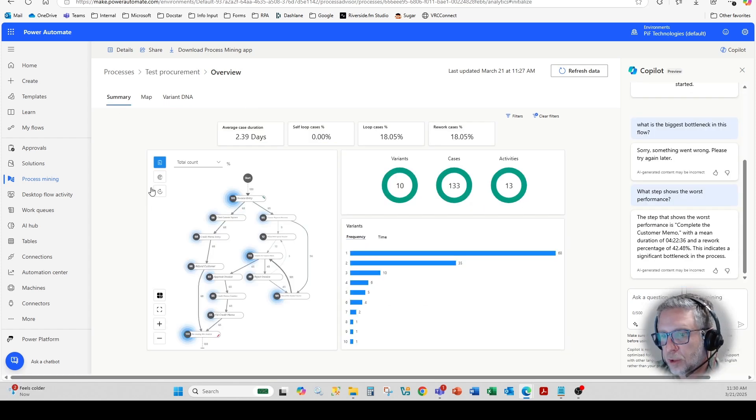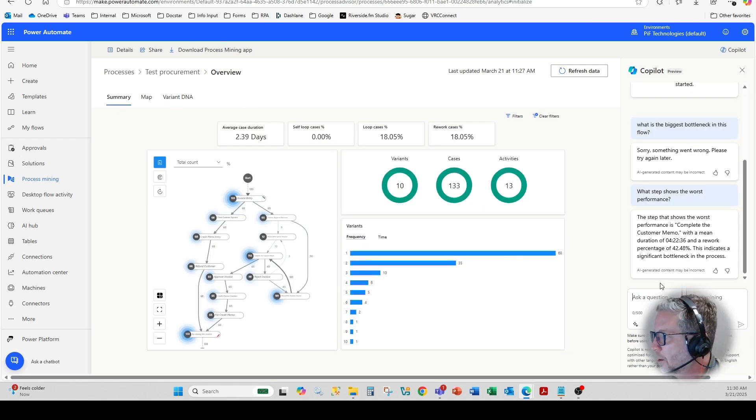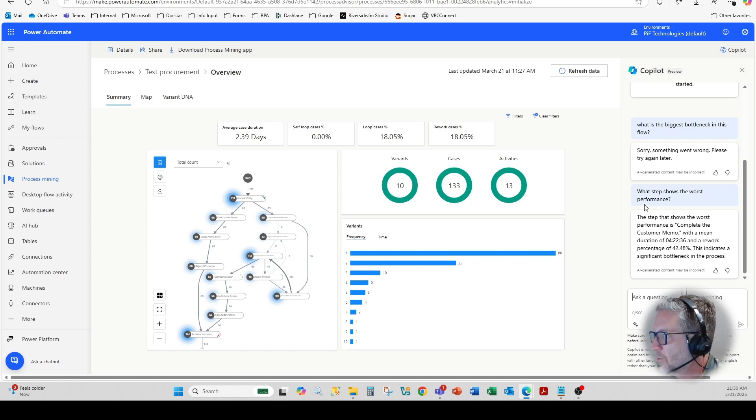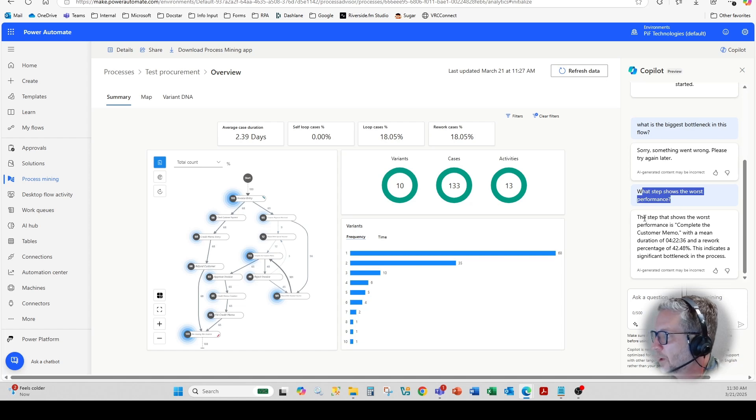But actually, you can use co-pilot on the right here and issue certain prompts to give you more information on what's extracted. So in this case, you see here, what step shows the worst performance, and then it will tell you the step that shows the worst.